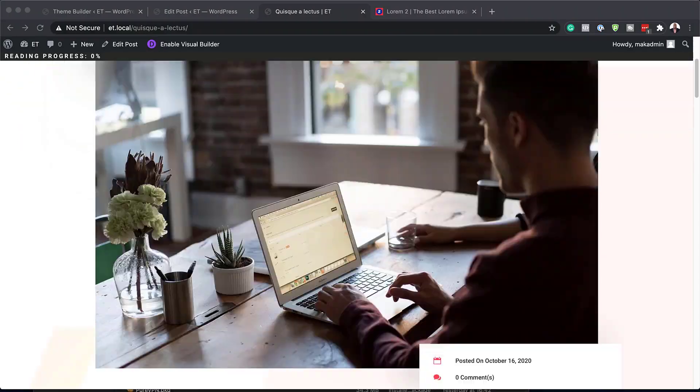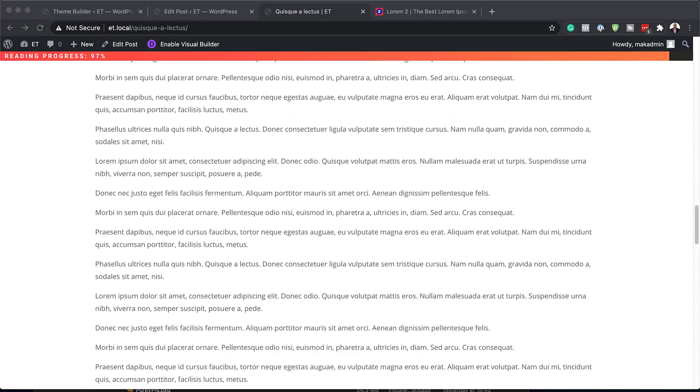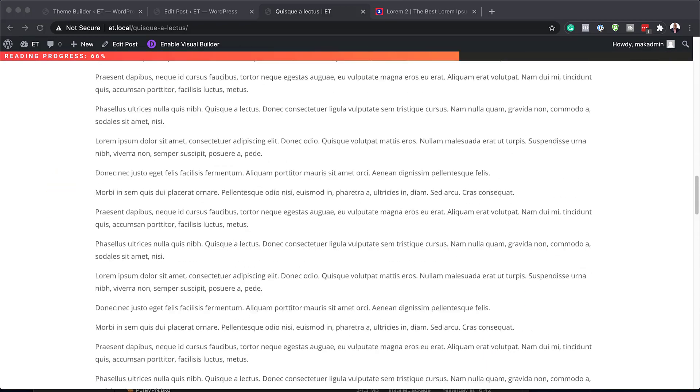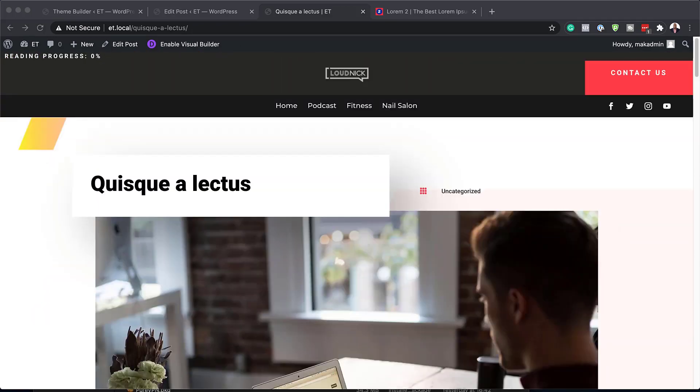Hello, Divination, and welcome. In today's video, I'm going to show you a step-by-step how to build a reading progress bar for your Divi blog post. This is the final result we're aiming to achieve. So without wasting a lot of time, let's dive in and get started.